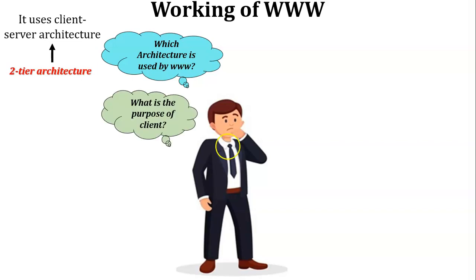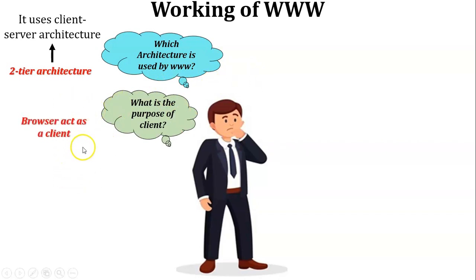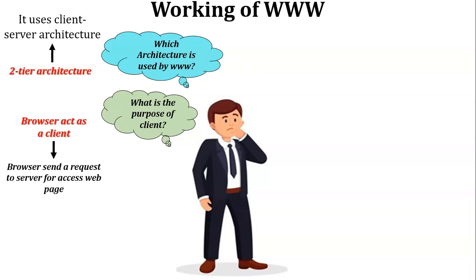What is the purpose of the client in the client-server architecture? In client-server architecture, the browser acts as a client. Using the browser, the user can send a request to the web server to access the web page.